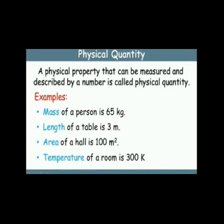The measurement of any physical quantity consists of two parts: magnitude and unit. Thus, when we say length of 3 meter, it means that the object has length 3 times the standard unit.